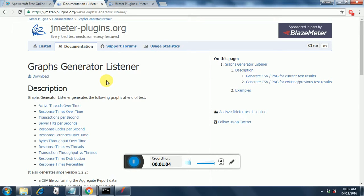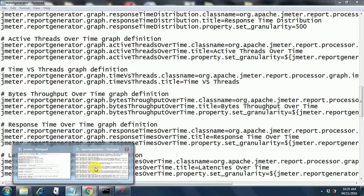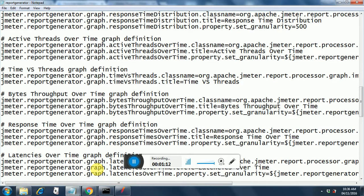How does Graph Generator Listener know which graphs to generate? It generates the graphs based on the report-generator.properties file. This file is in your bin folder, and whichever graphs you configure there, it will take entries from this file and generate those graphs accordingly.